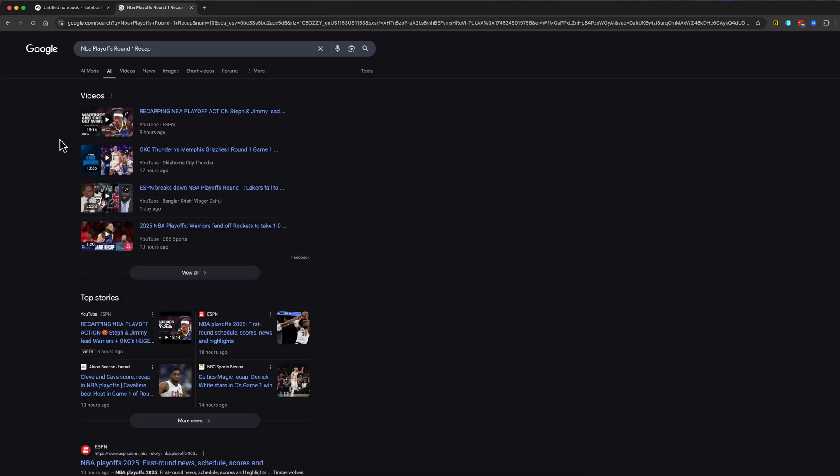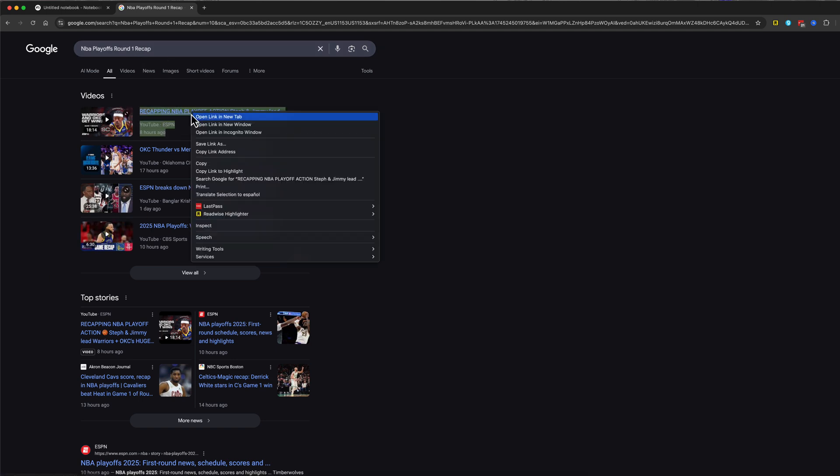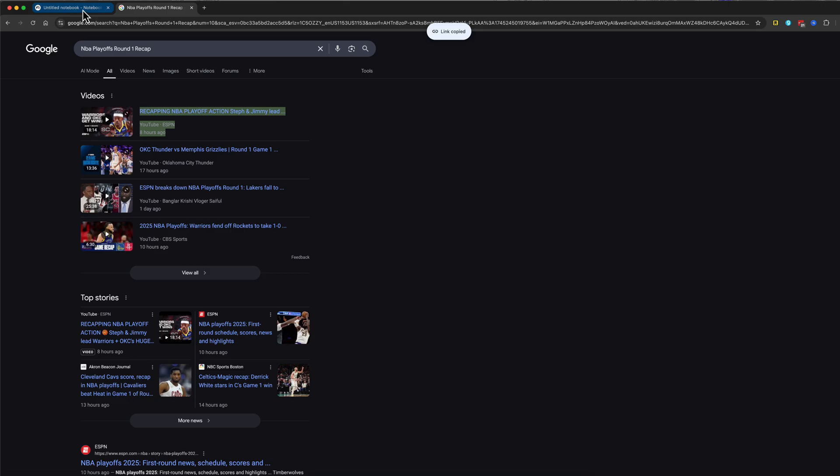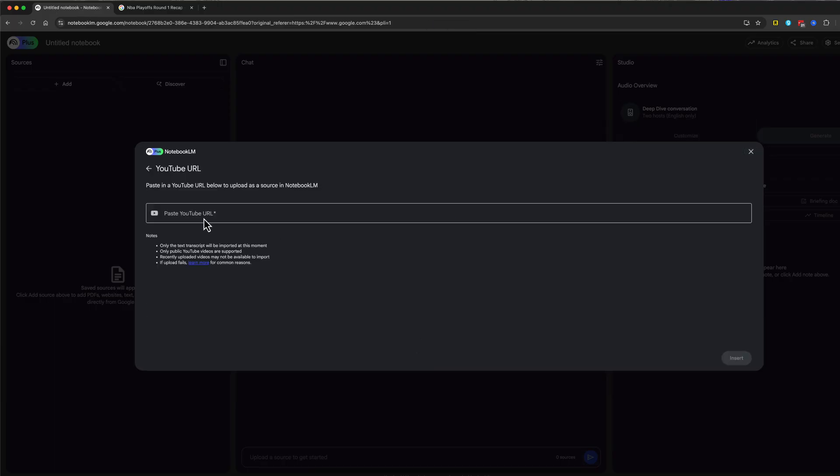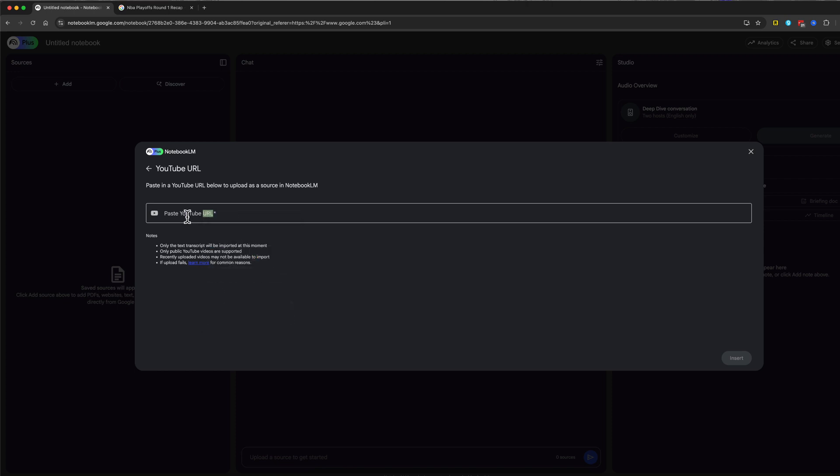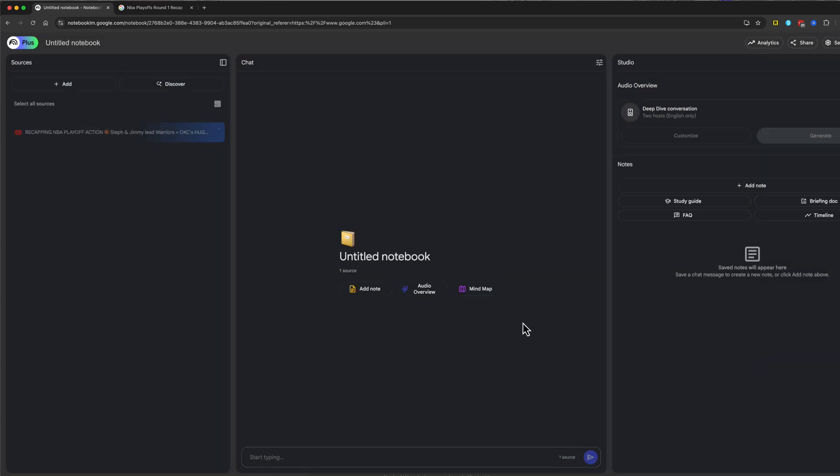As you can see here, I've Googled NBA playoff round one recap. And you can see there's multiple videos here. So we'll copy the link to this video and then go back to this here. We'll go to adding a YouTube video URL. We will then go ahead and just paste it here and then go ahead and go to insert.